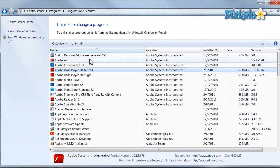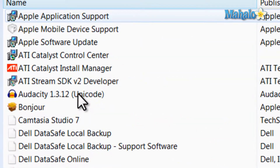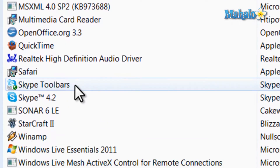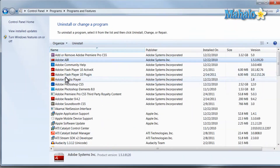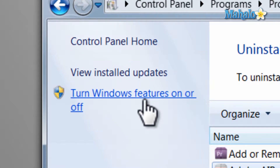From here we just have a list of all the programs that are installed. Also from this screen you can turn on or off Windows features from the button right up here.